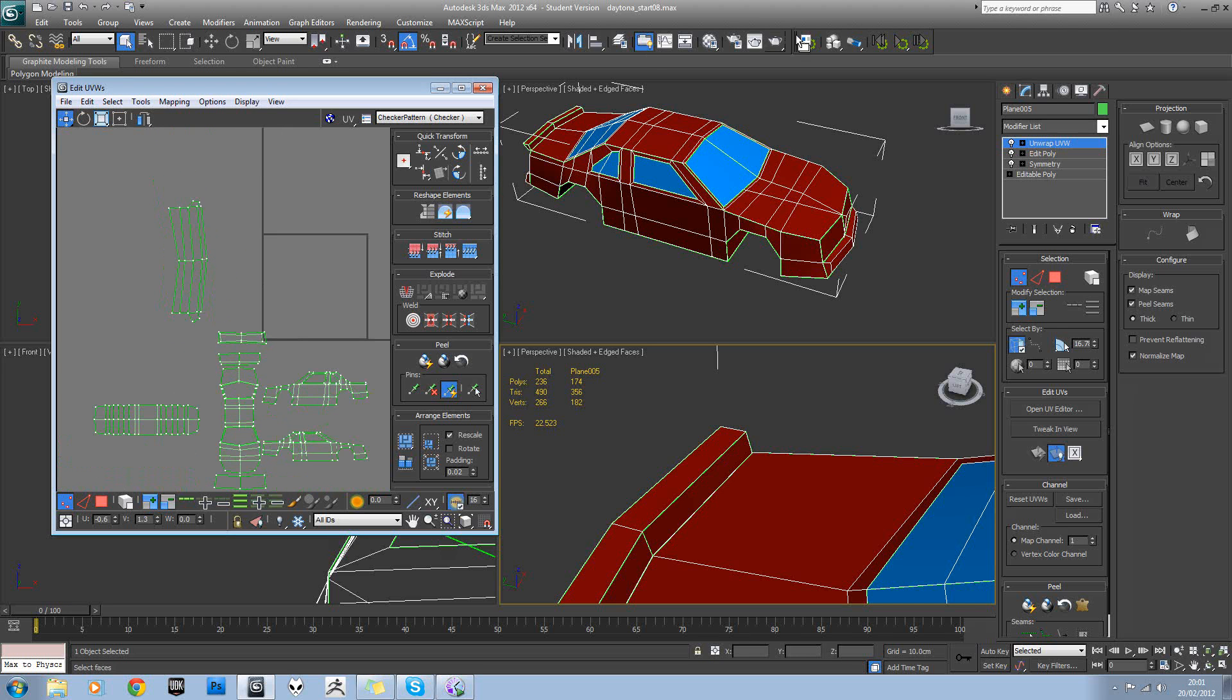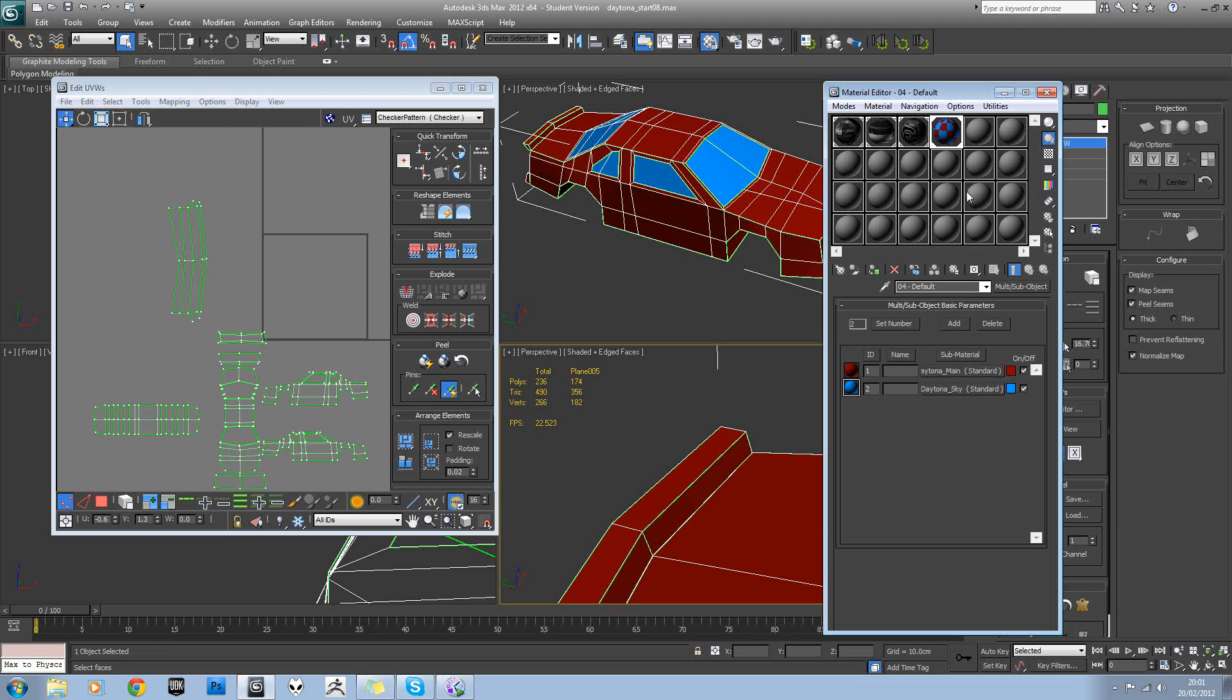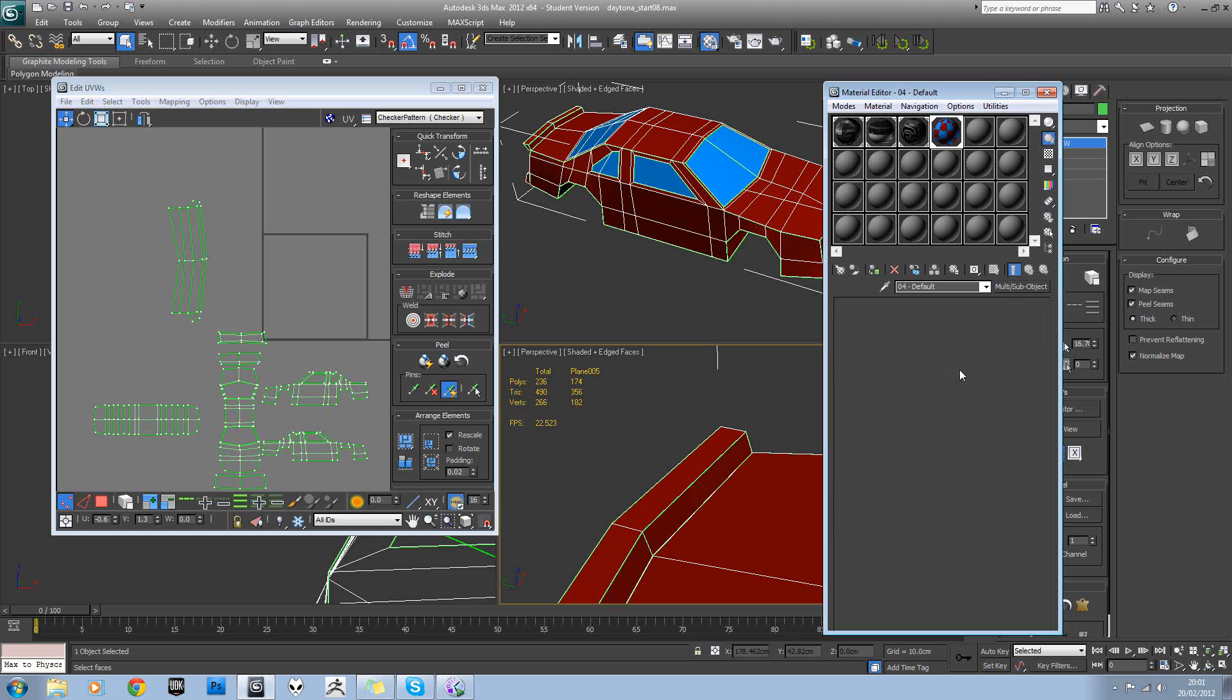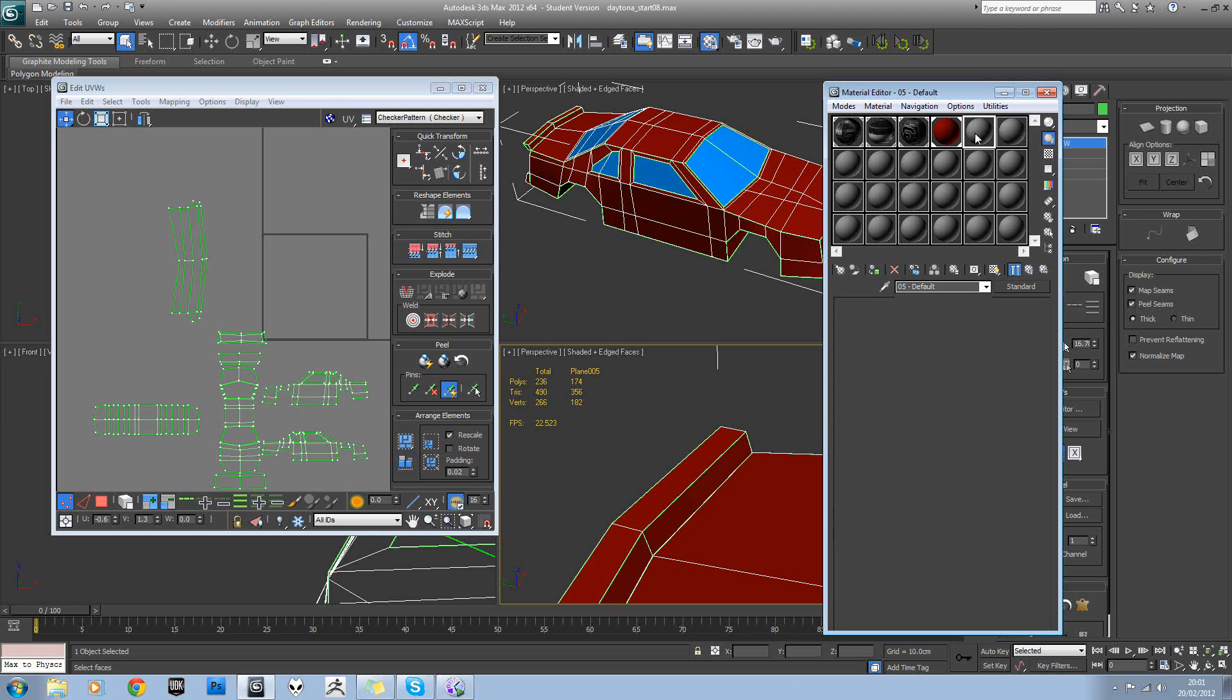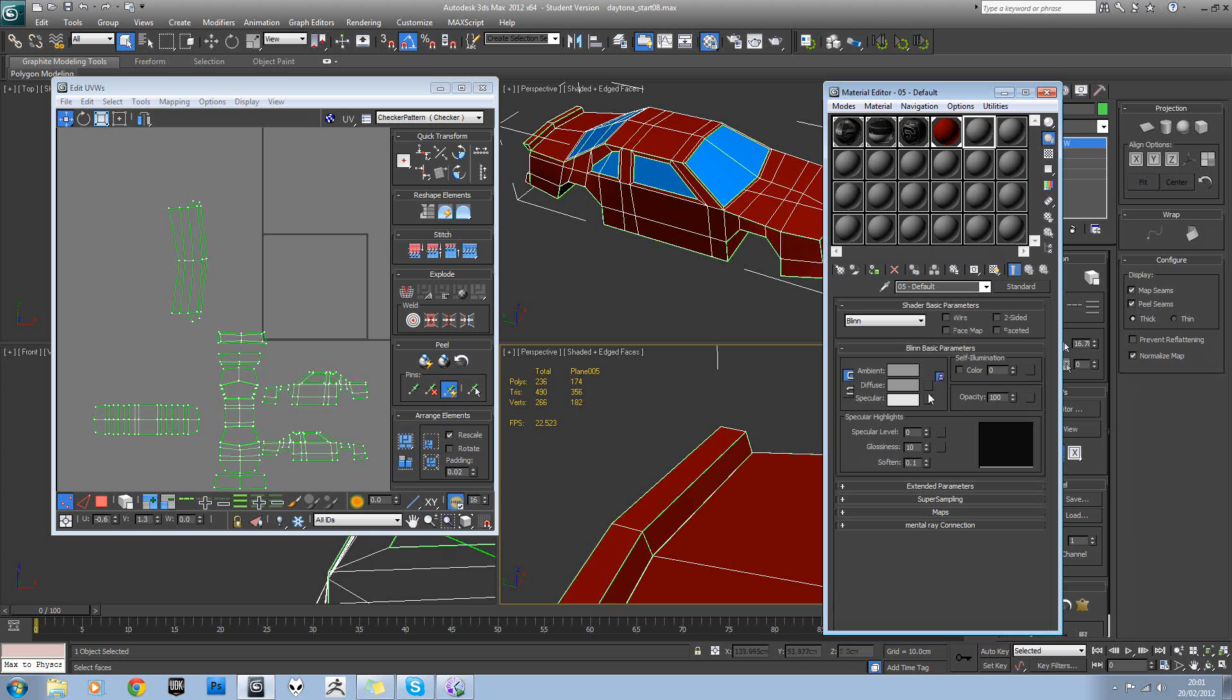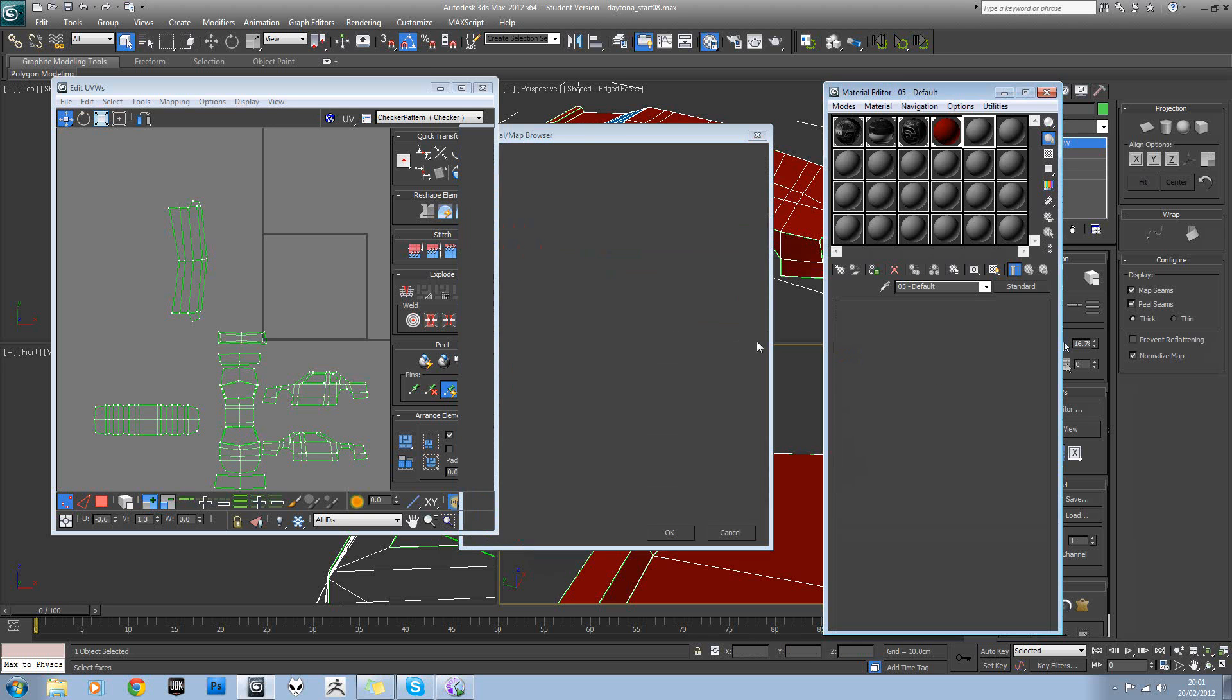Okay, so the next thing we need to do is get the scale correct. So in our material editor here, we'll just make a new material and we'll assign our checker into this.